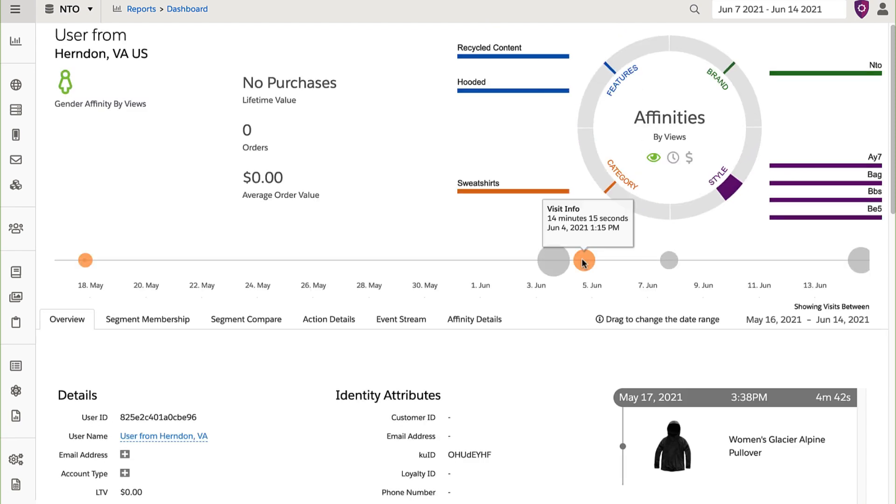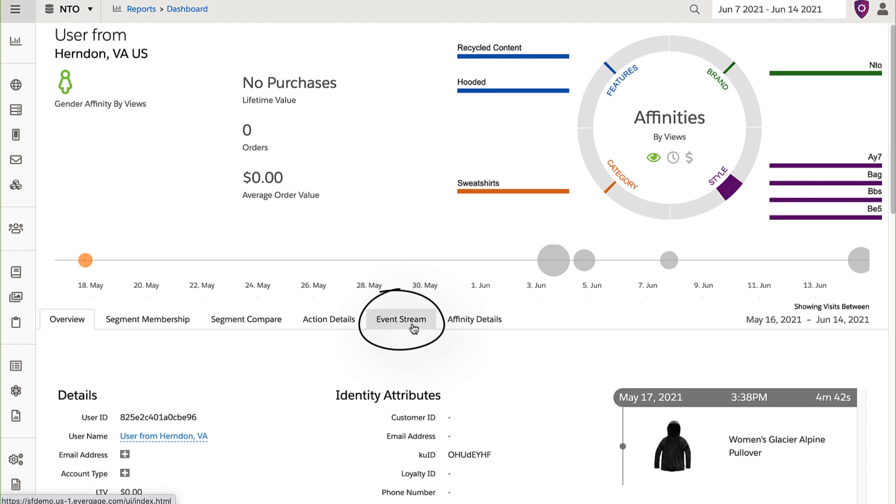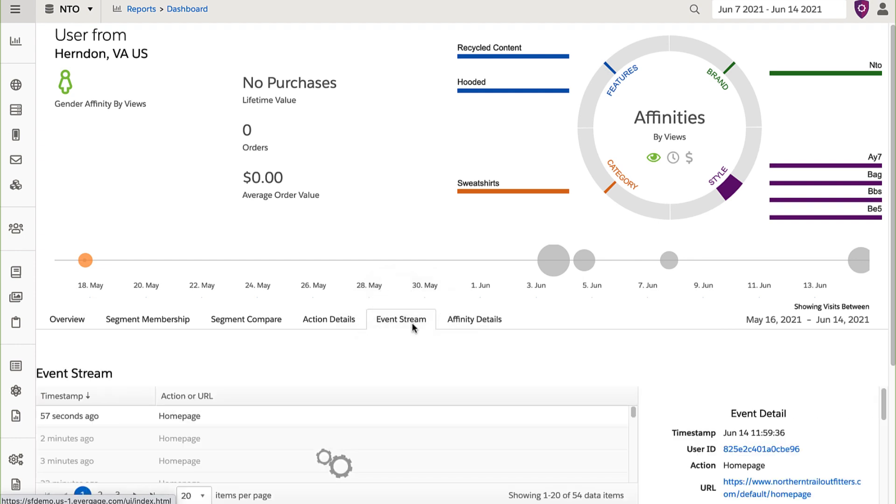Here we can see all the information associated with my unique visitor profile. You can see all of my visits. And within the event stream, you can see all the actions I completed, as well as my most recent action of visiting the homepage.